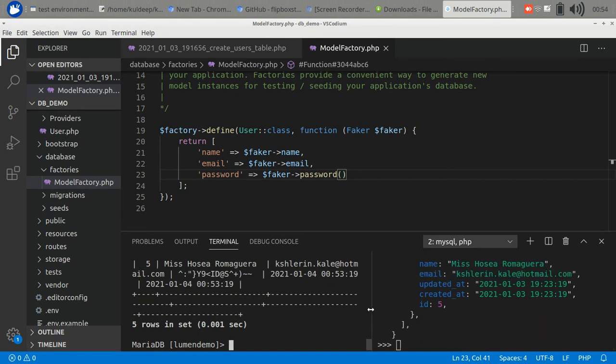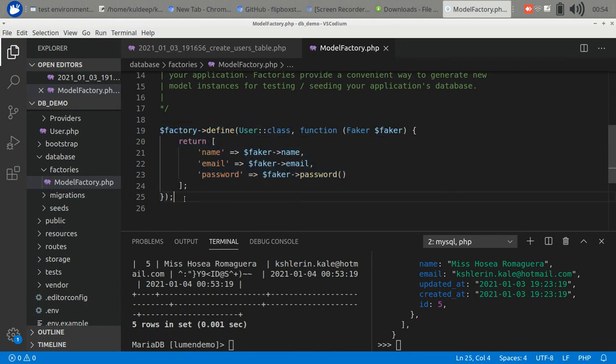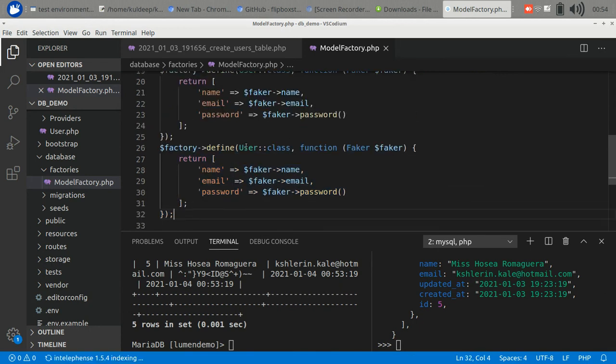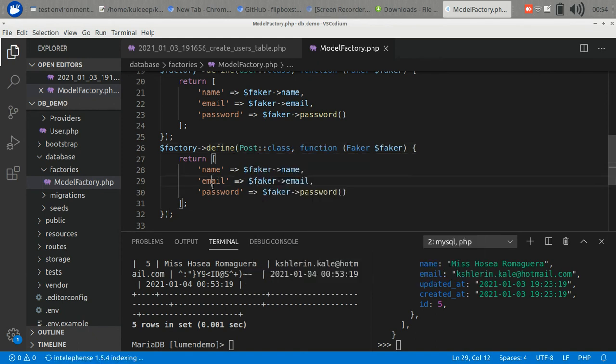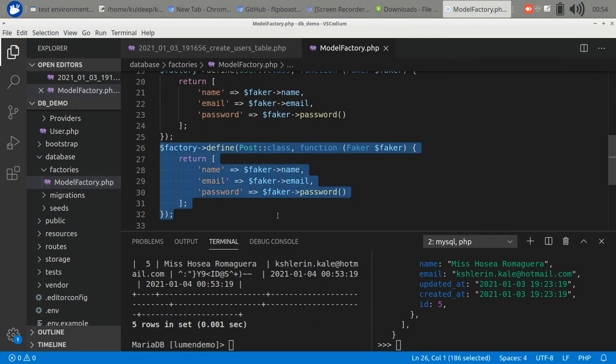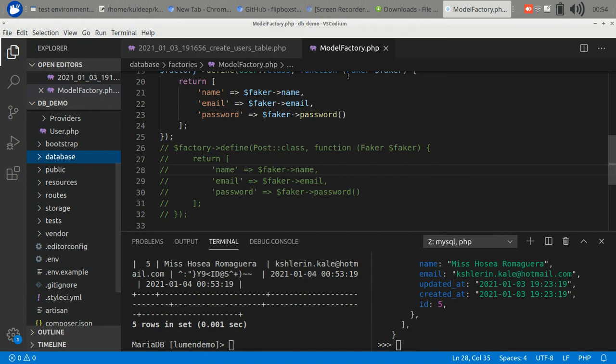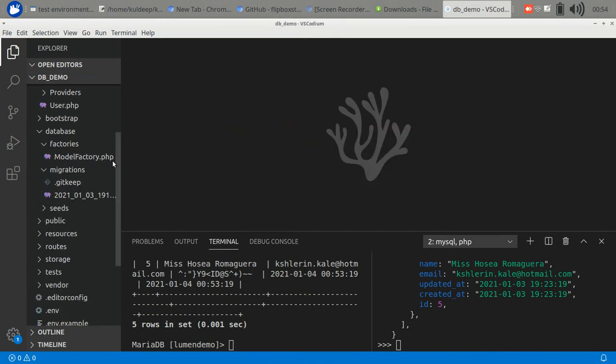Use tinker to run the factory. If you want to generate other models' data, you can simply copy paste and define your model class. There are fields of the faker object you can check out in the Laravel documentation. That's all about database setup. Now let's talk about database fetching.